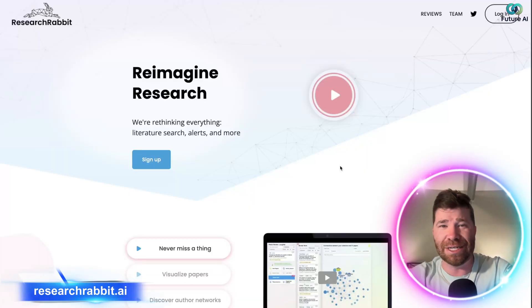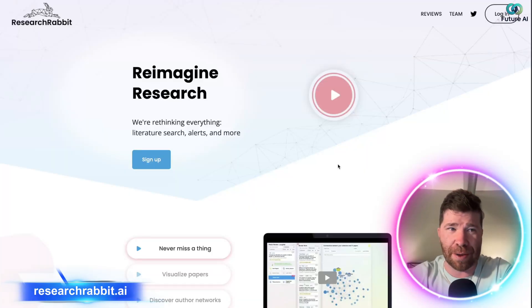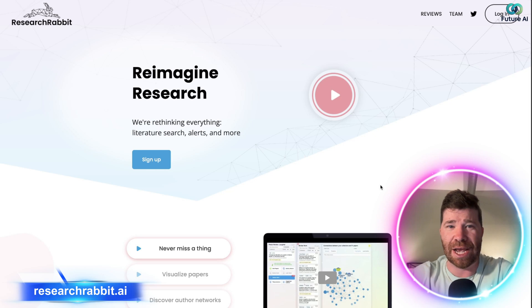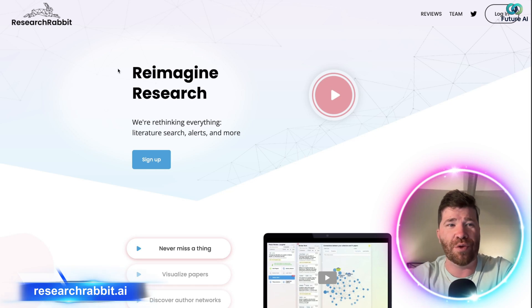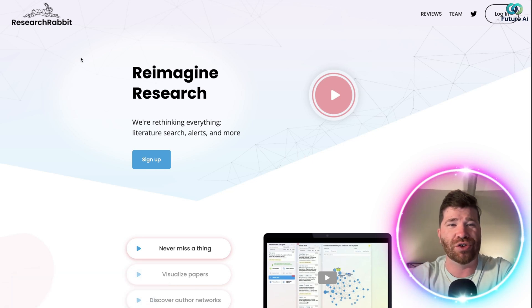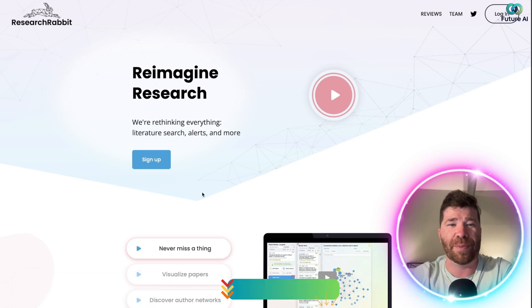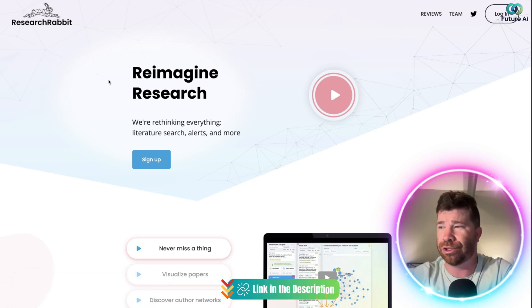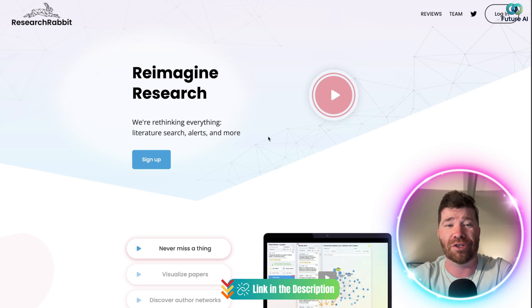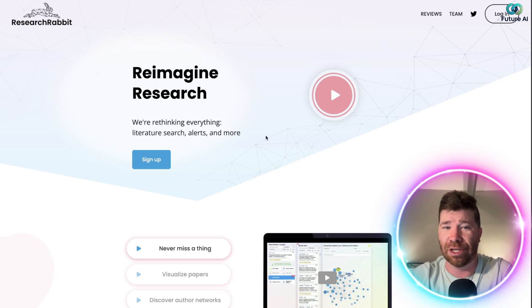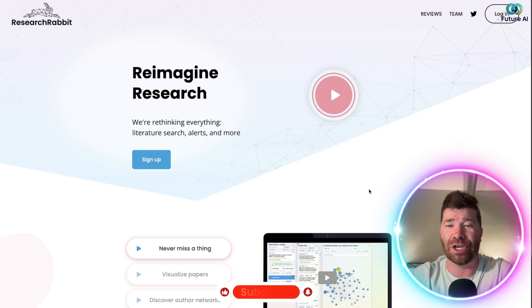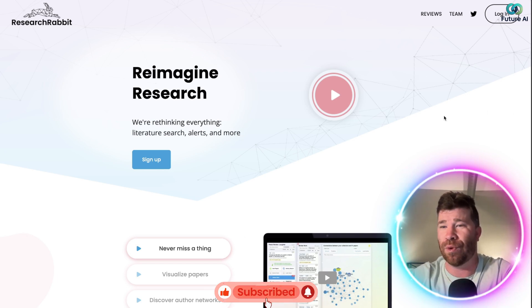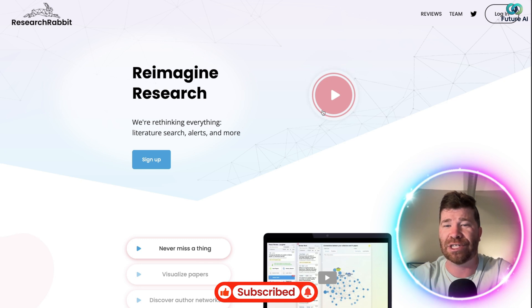Okay, so ladies and gentlemen, breaking it down, we got what is known as Research Rabbit. We're talking about reimagined search, and obviously what they're doing here is rethinking everything - literature search, alerts, and much more. Maybe you guys will actually see right here they have this big play button. I'm going to highly recommend that you click that.